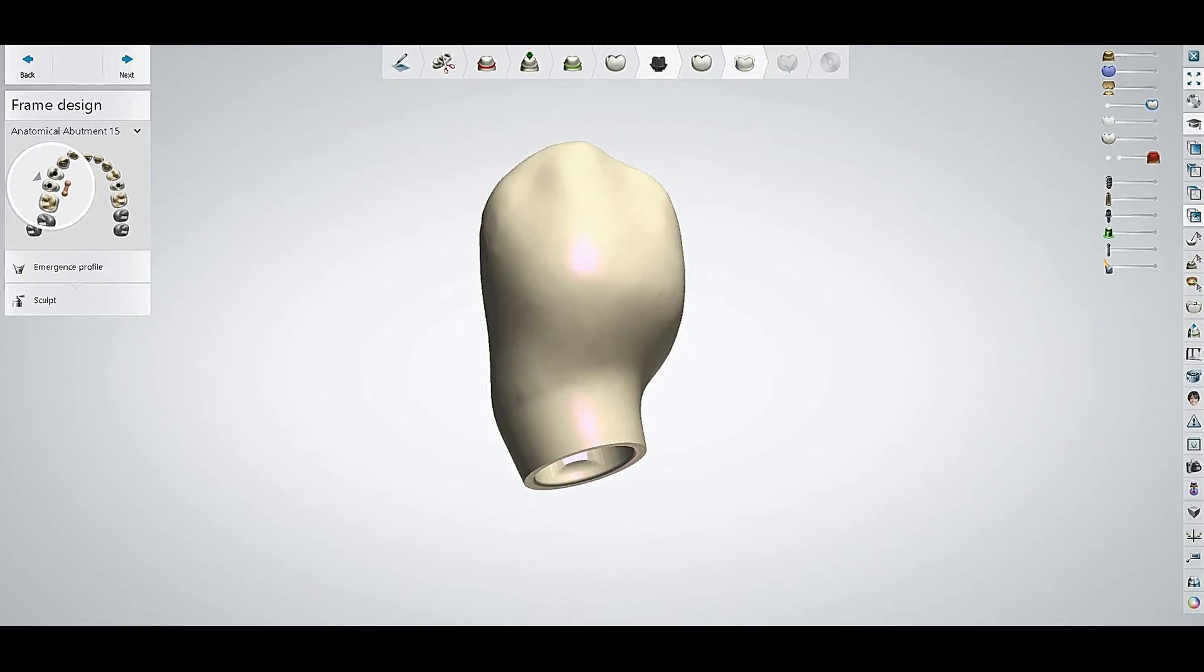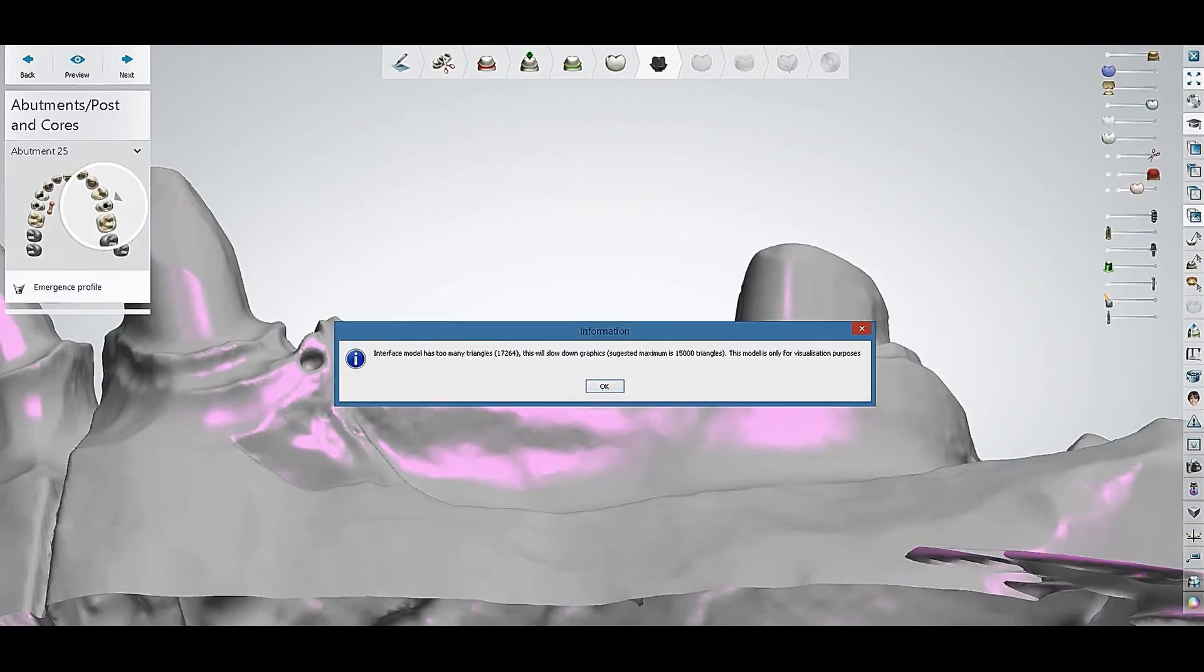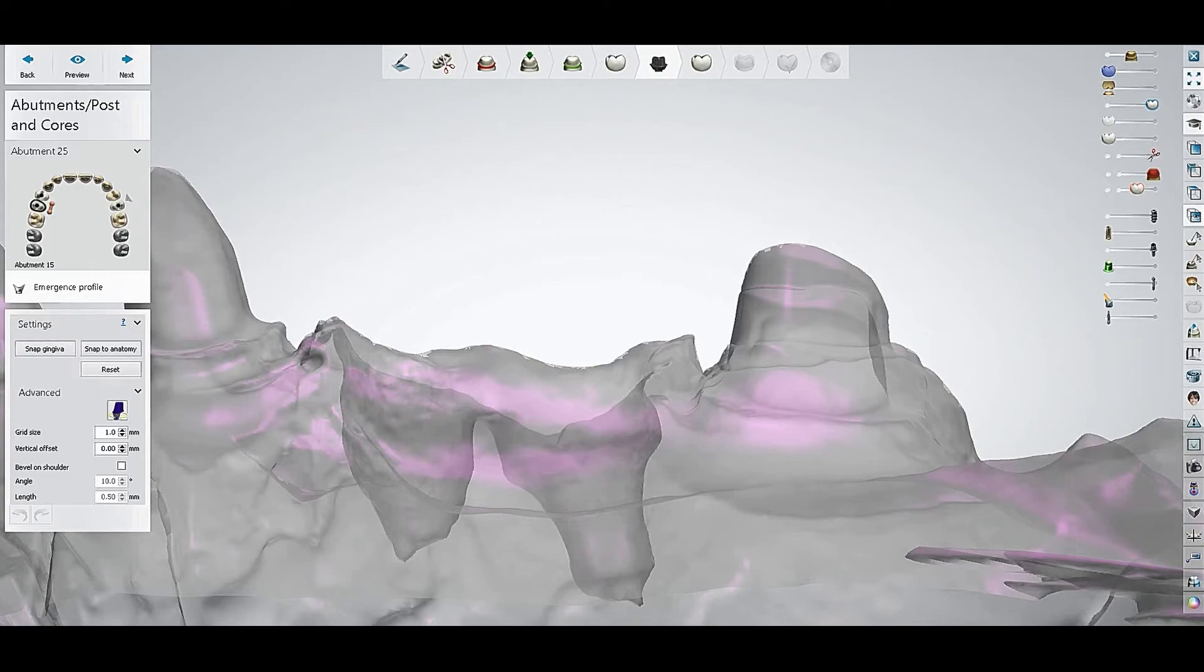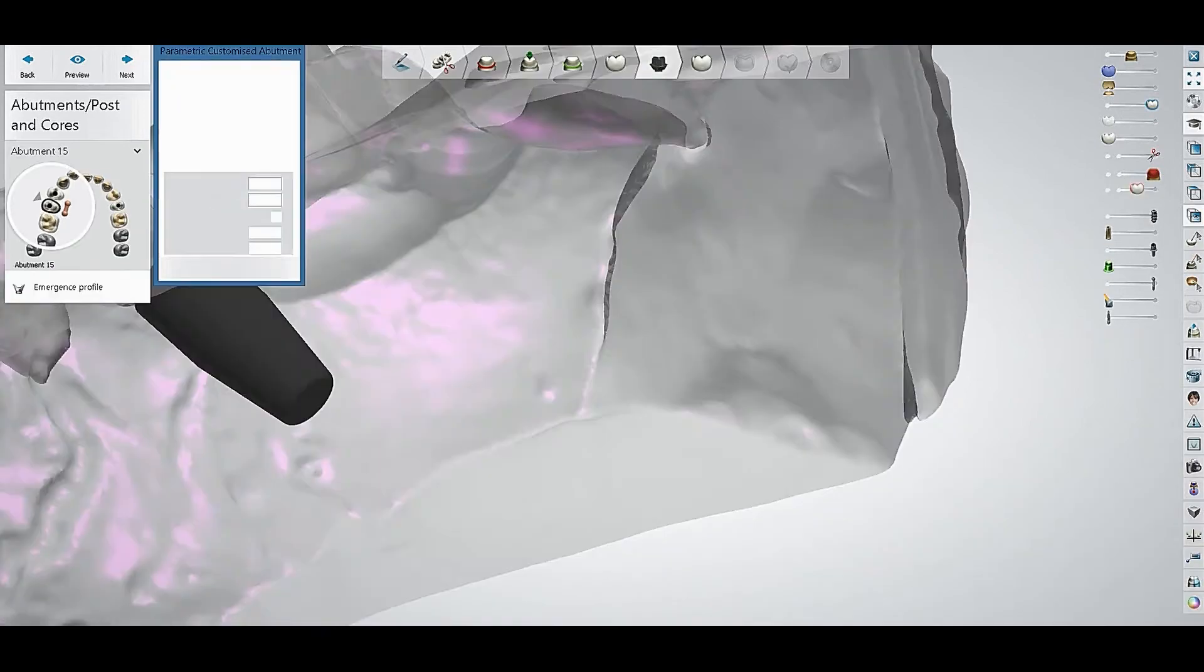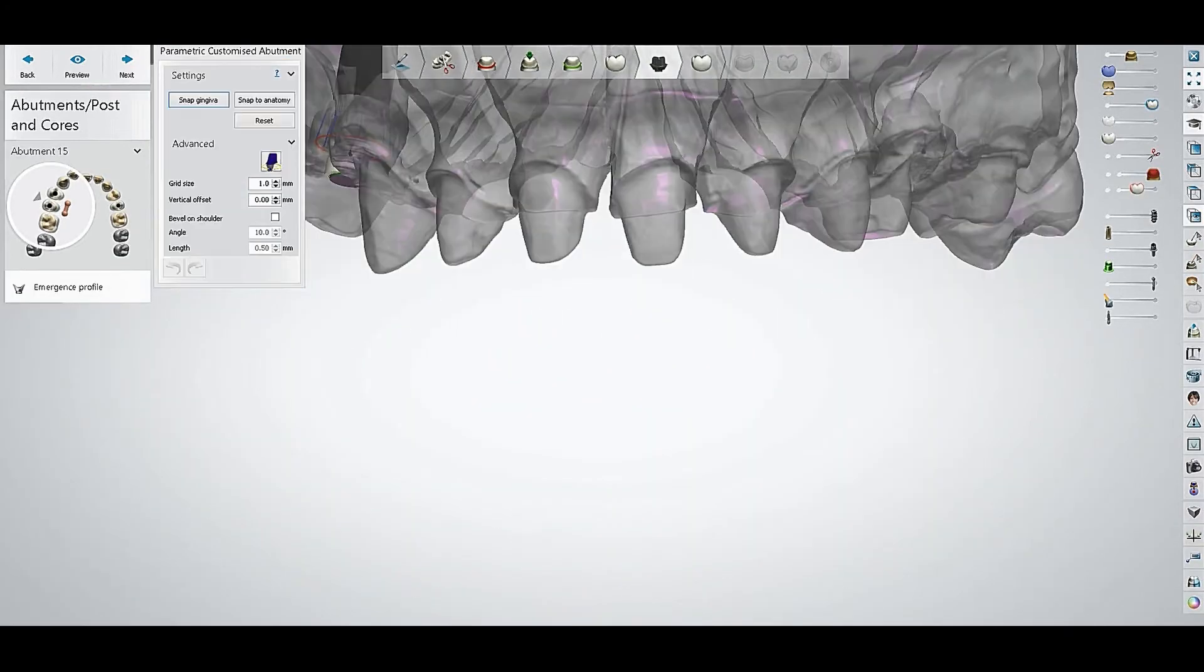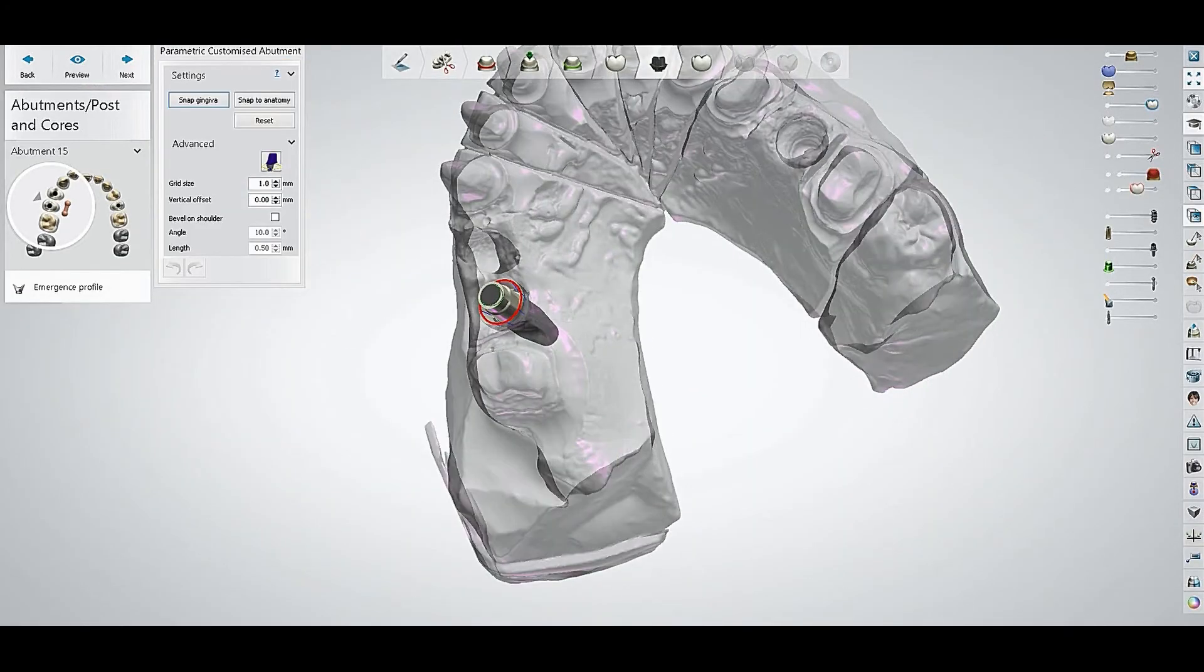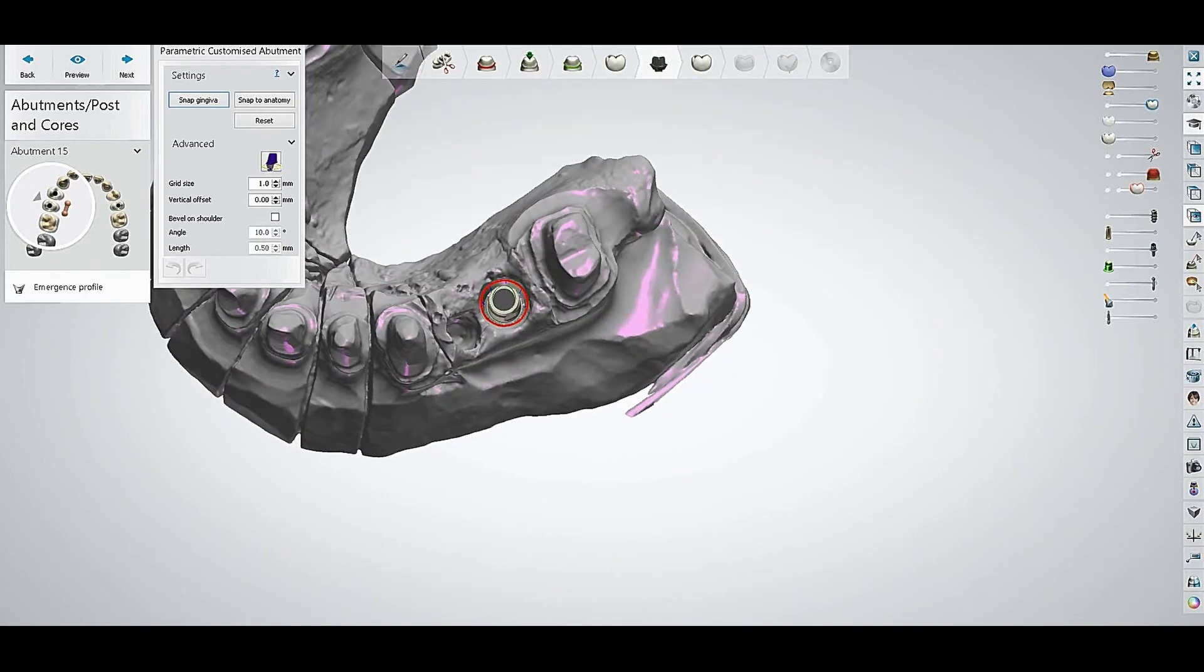It shows the same message again. Okay, let's go back to that option. Here is our implant, so what we will do...